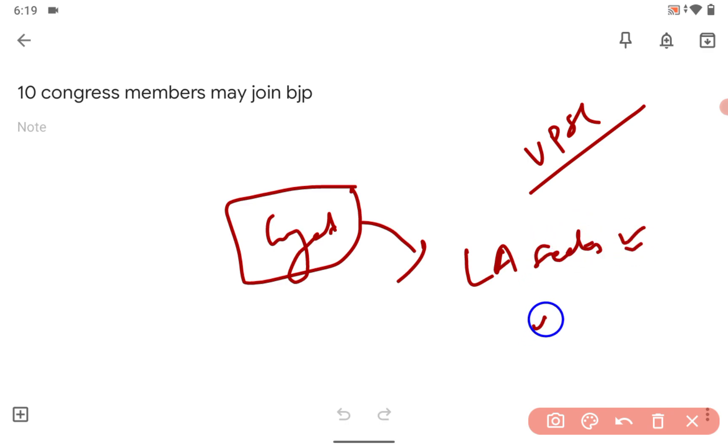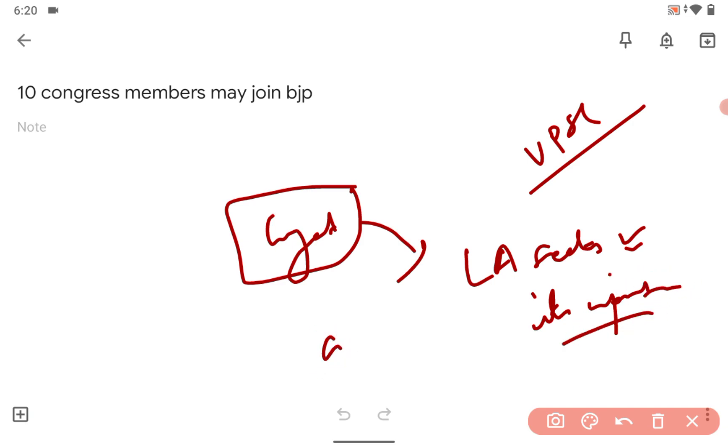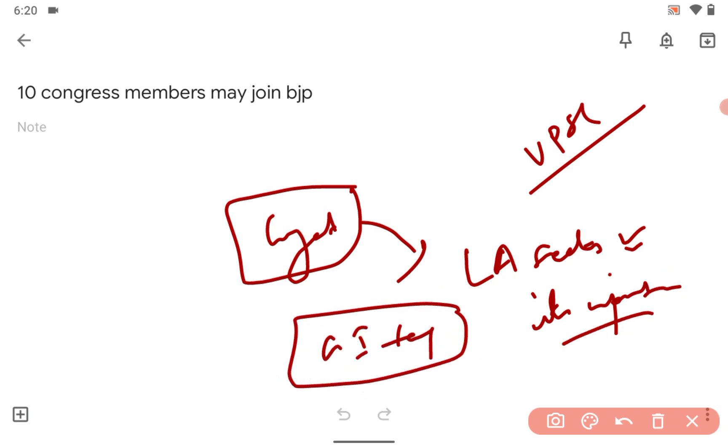And its importance. If you have time, you can go through GI tags also. That's all.